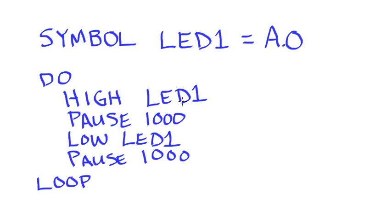So all I've really done in this program is you've placed everything where it says A.0 with LED1. It makes the program a lot easier to follow.